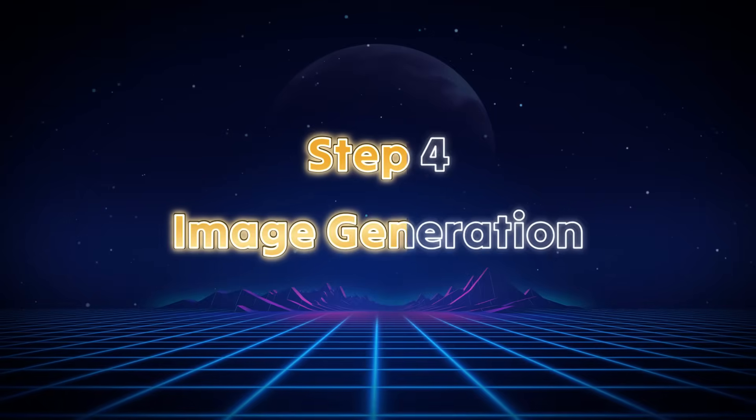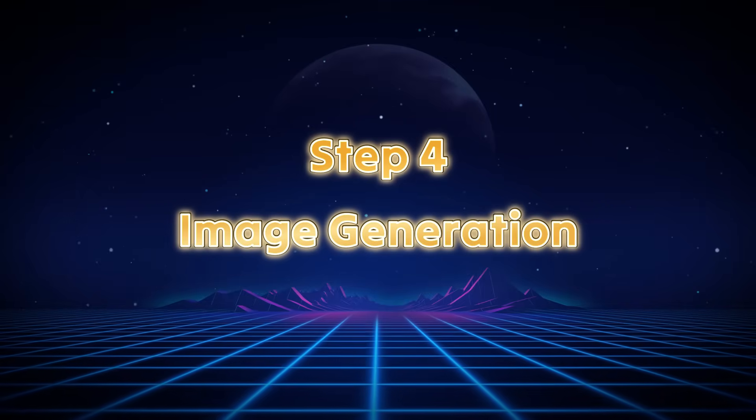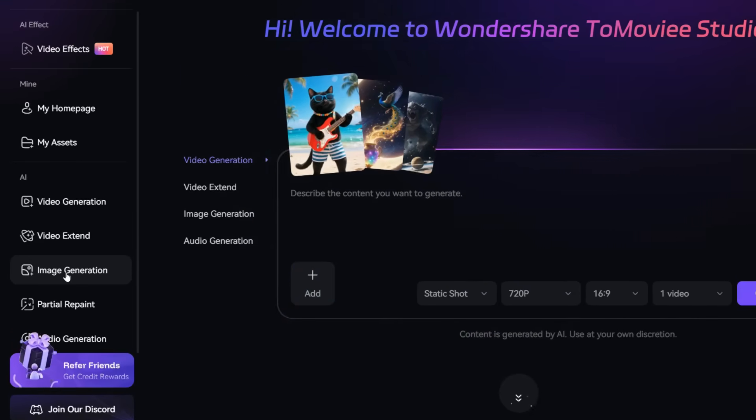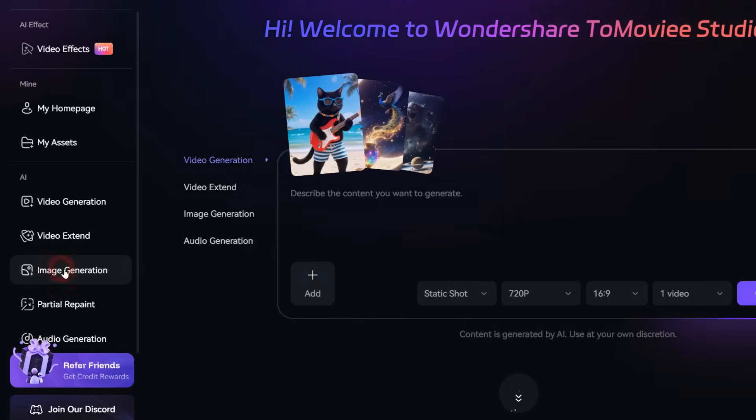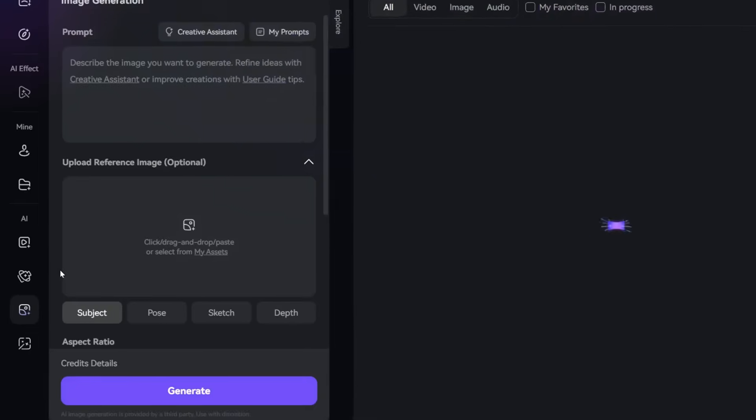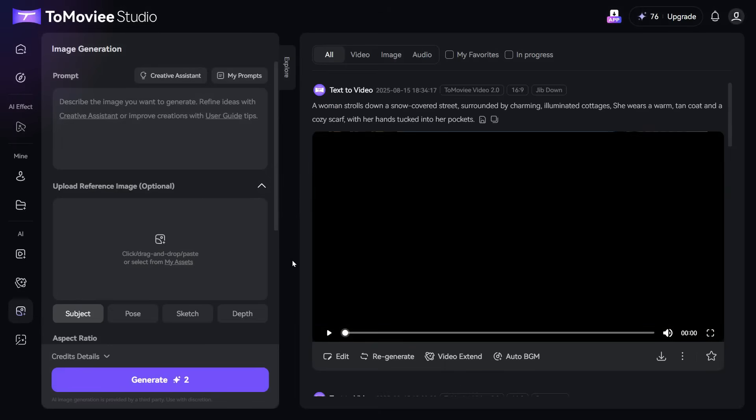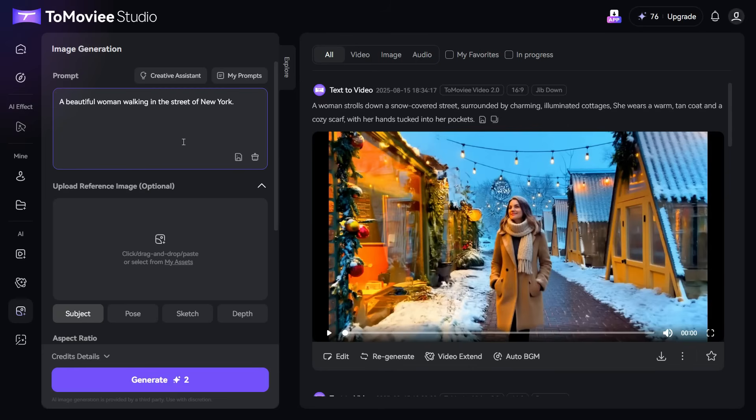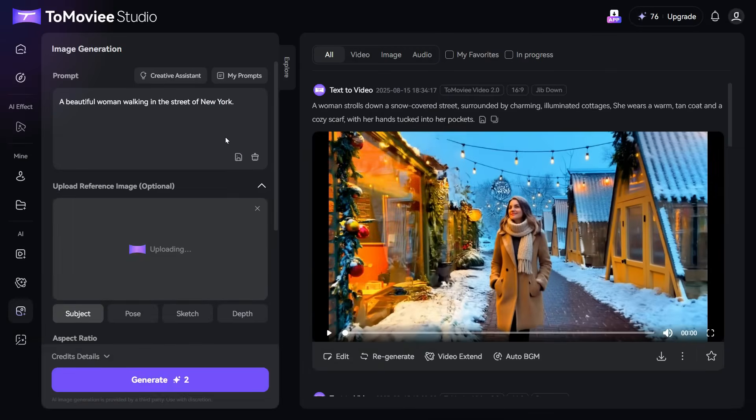Step 4: Image Generation. Now we will test the Image Generation tool of ToMovie AI. For this we will click on the Image Generation button, and this interface will appear in front of us. First we write our prompt; I paste this simple prompt. After that we will upload the reference image. Although it is optional, I will tell you what we can do with it by uploading the reference image.